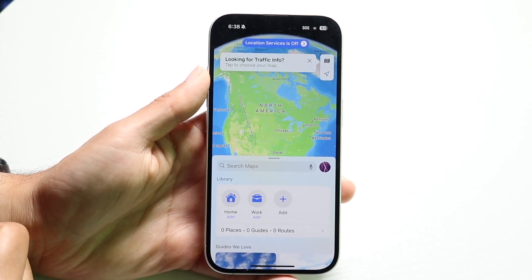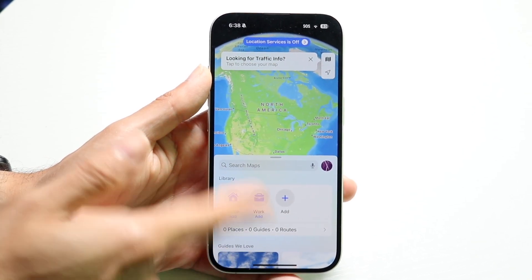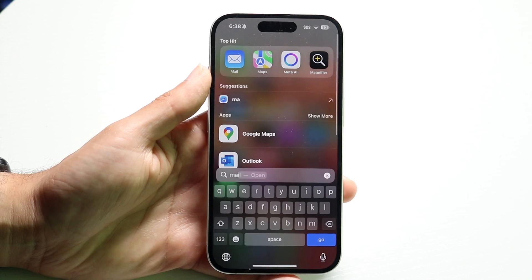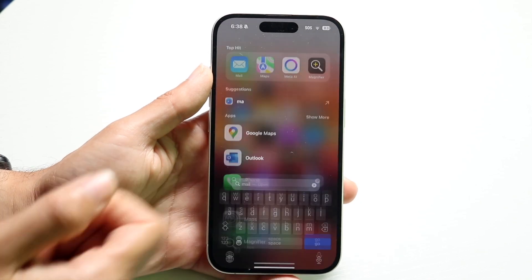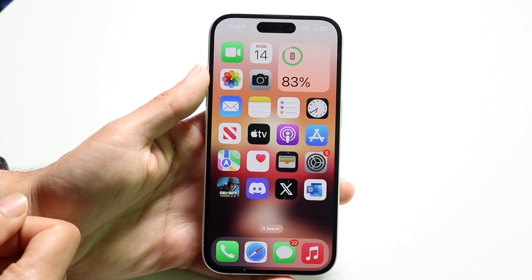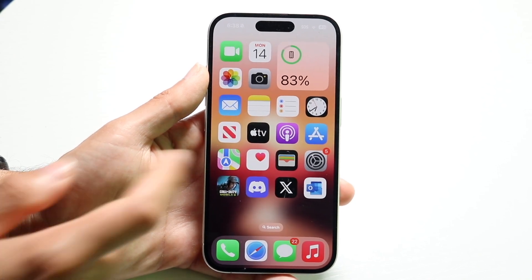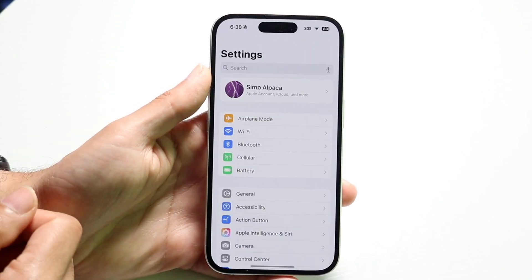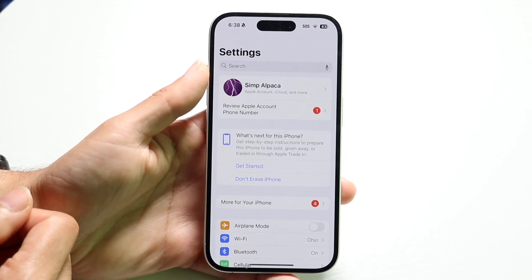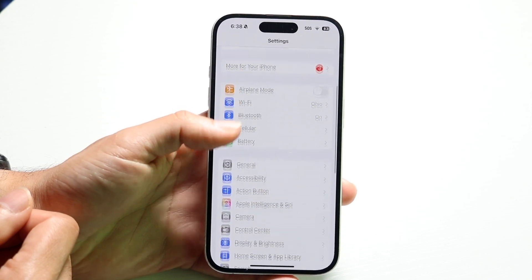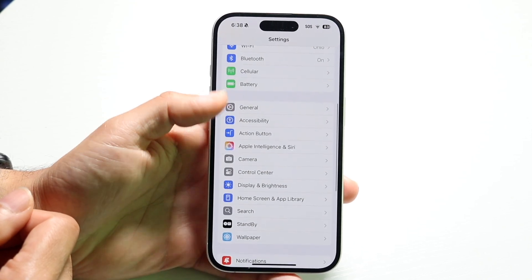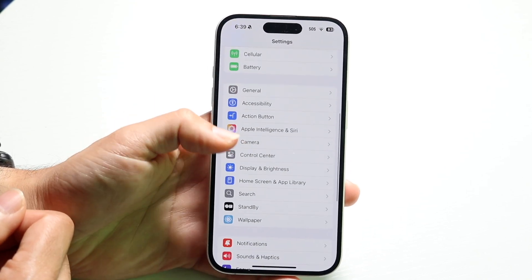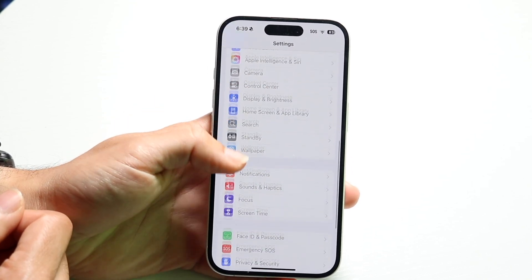To get started, you're going to want to make your way over to your Settings application. Tap on Settings and we want to make our way over to the Siri option for voices.